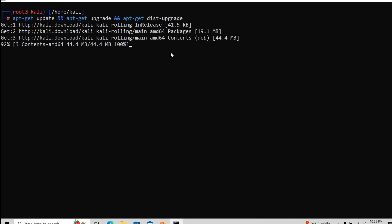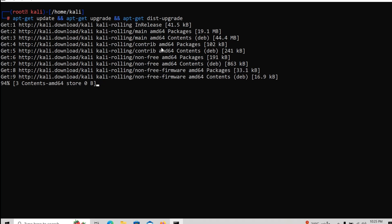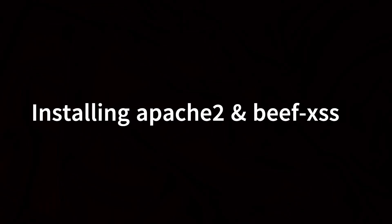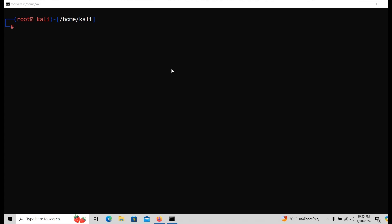So after you guys finished, just first of all if you guys don't know how to continue, just write the Y, yes, yes, yes. So I'm going to keep showing you guys after this update has finished.